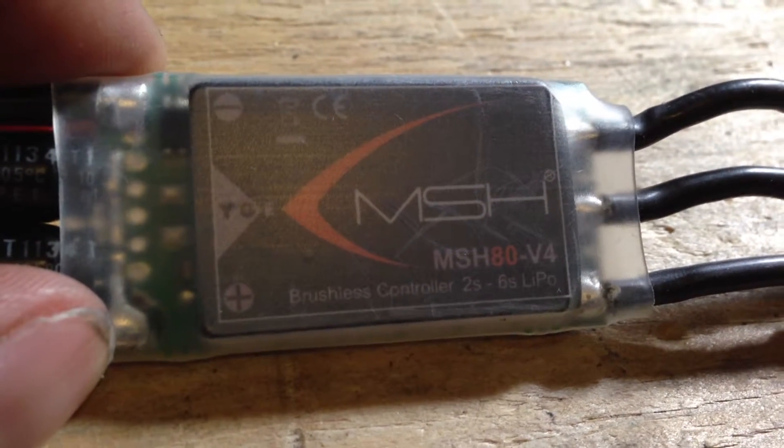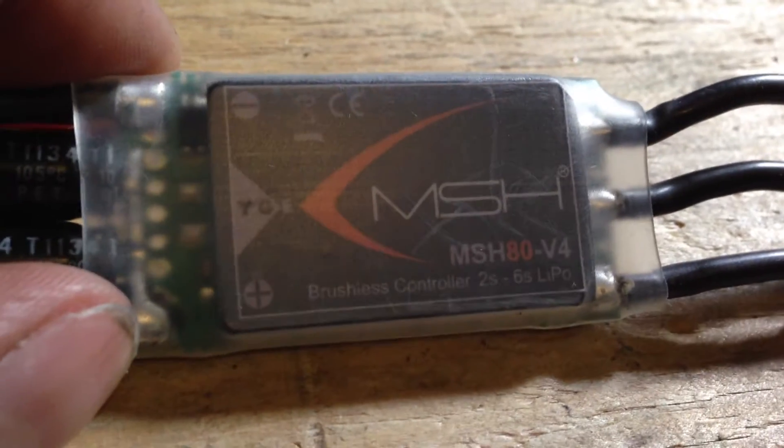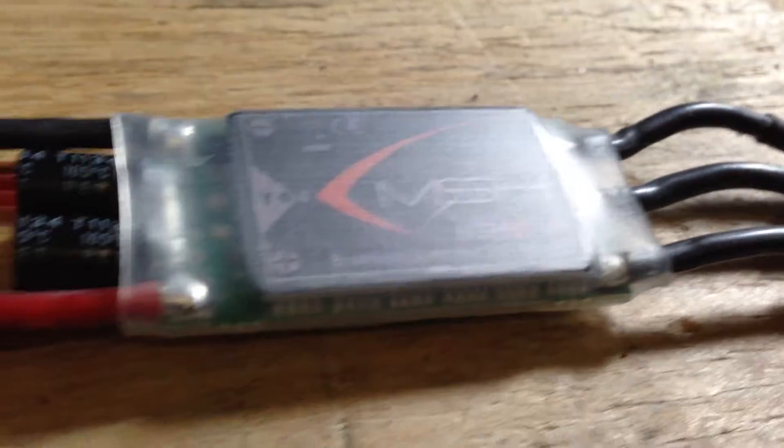It's a MSH80 version 4 ESC. It has two wires instead of one.